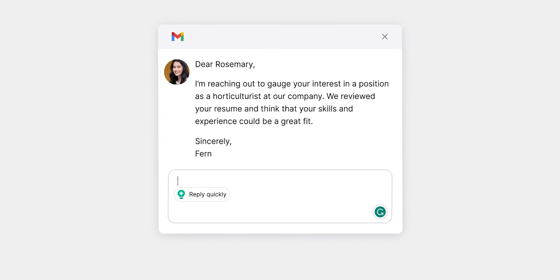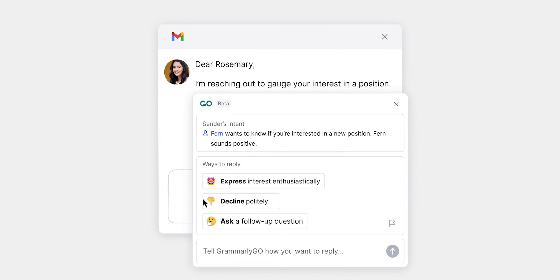Grammarly Go is a recent feature of Grammarly. I was confused about what it does and I guess you are too. I'll clear it out for you, covering its pros, cons and everything in this video.